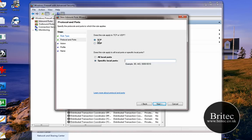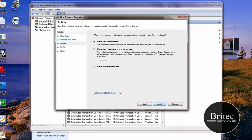So basically we need to do TCP, leave it in Specific Local Ports, because we're actually giving it the port that we want. Say for argument's sake 80, and then we go Next.